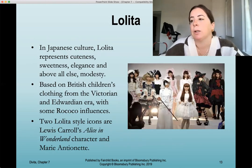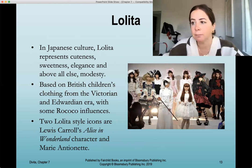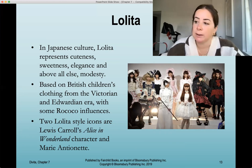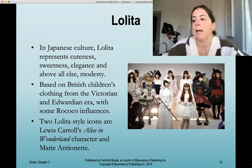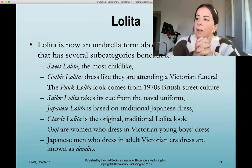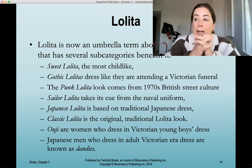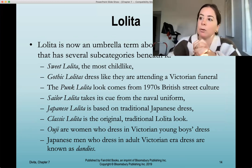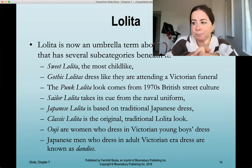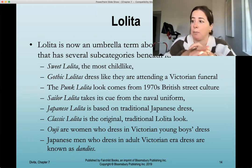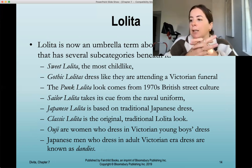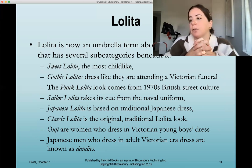In Japanese culture, lolita represents cuteness, sweetness, elegance, and above all modesty. It's based on British children's clothing from the Victorian and Edwardian era with some Rococo influences. Style icons include Lewis Carroll's Alice in Wonderland and Marie Antoinette. Lolita is now an umbrella term with several sub-categories: sweet lolita, gothic lolita, punk lolita, sailor lolita, Japanese lolita, classic lolita, ouji (women in Victorian boys' dress), and dandies (Japanese men who dress in Victorian-era dresses).